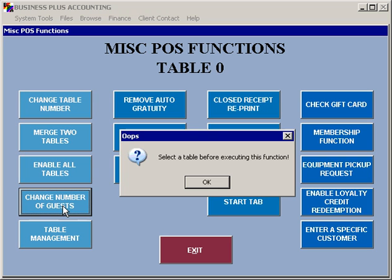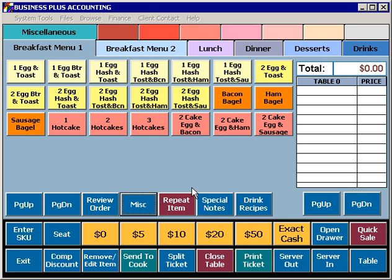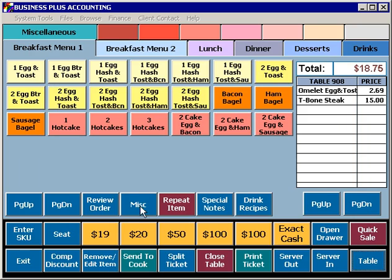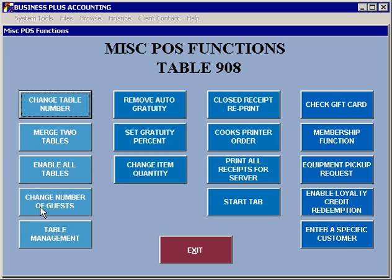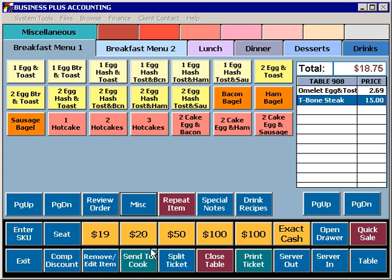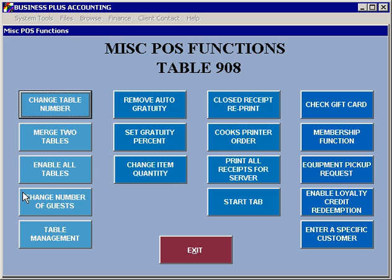Change number of guests will allow you to reset the number of guests, once you have a table selected, to a new number of guests.